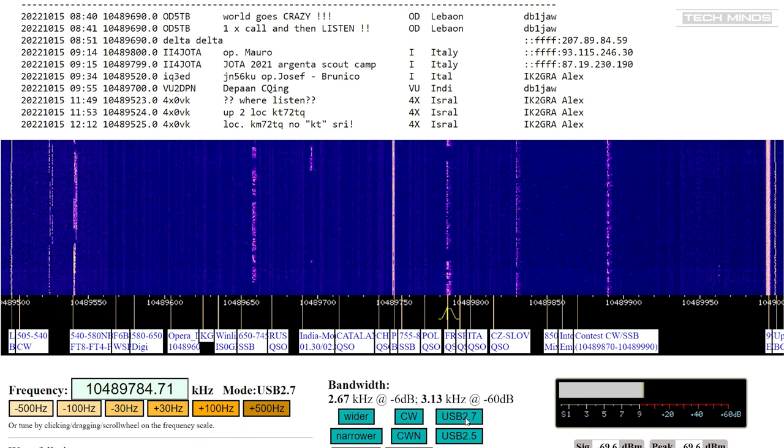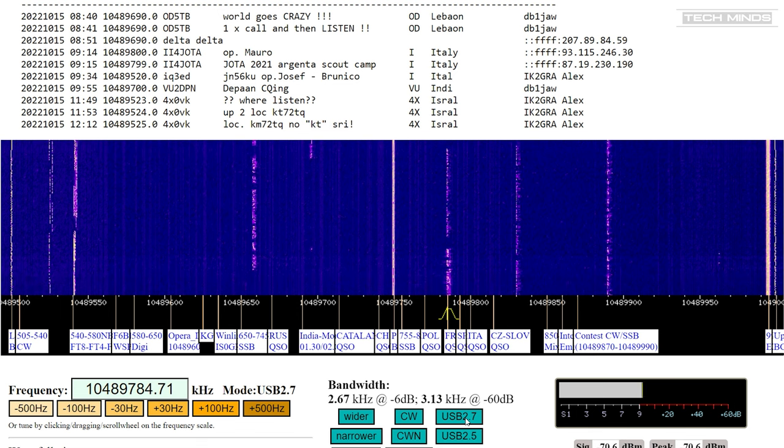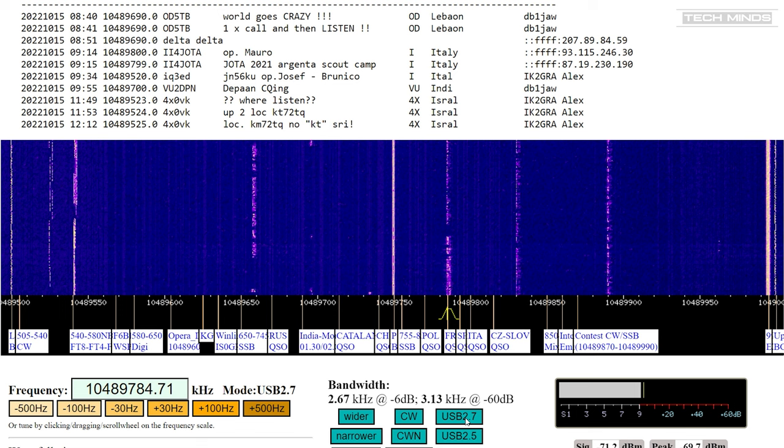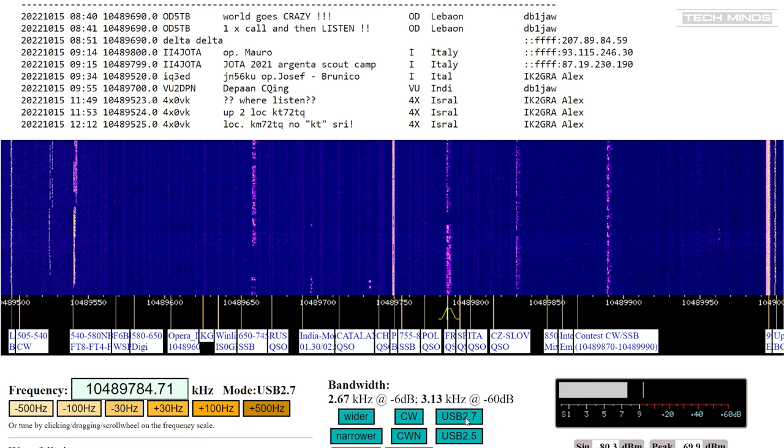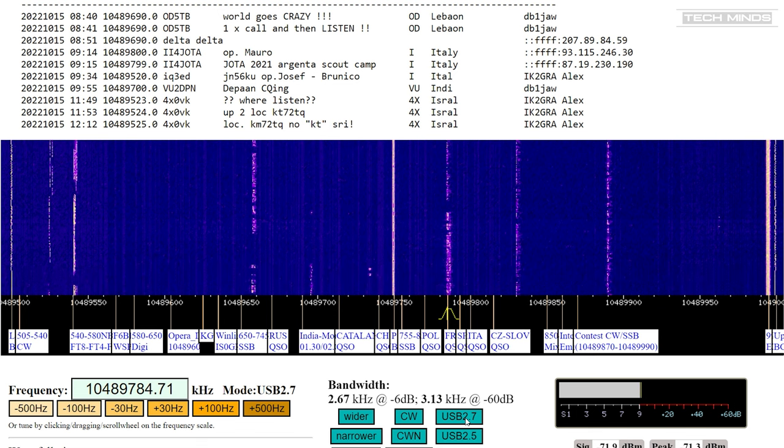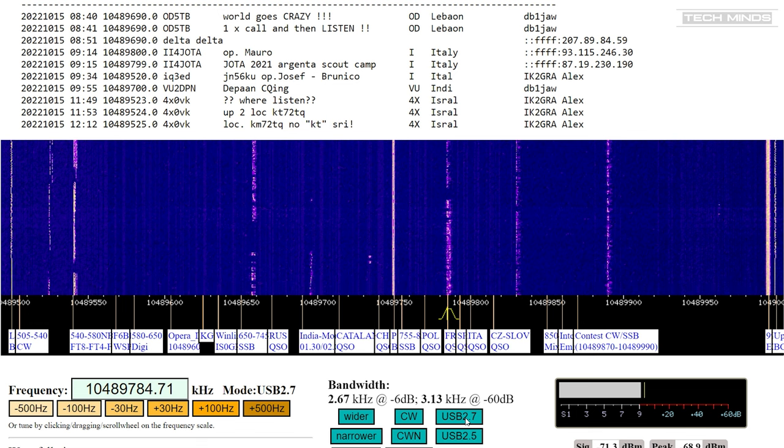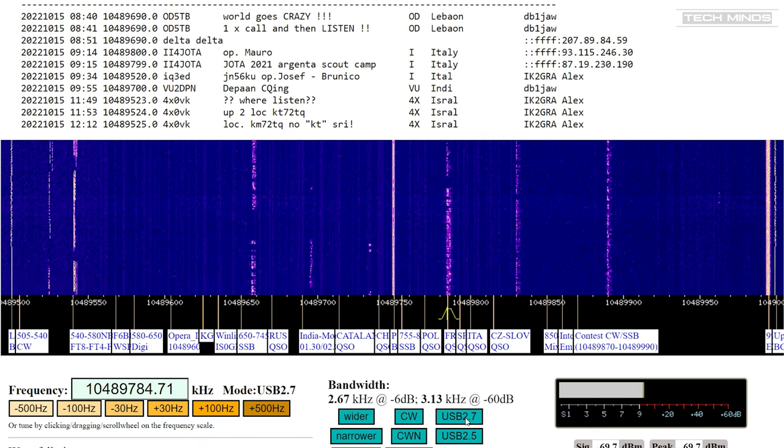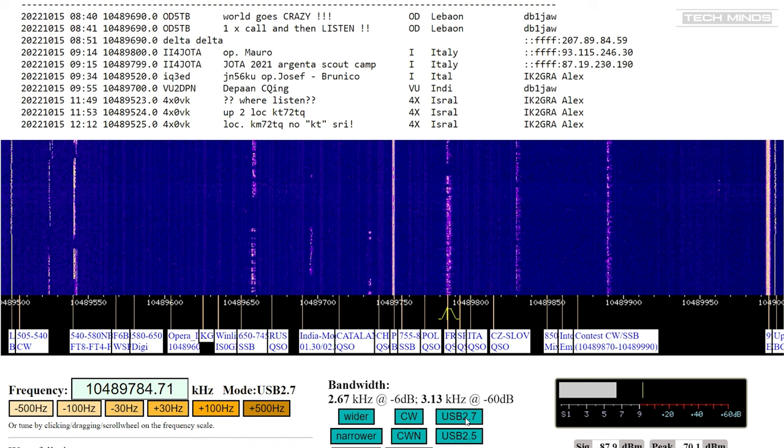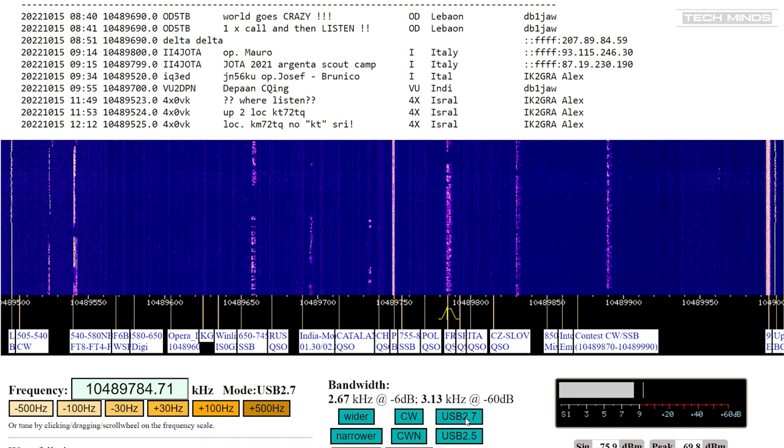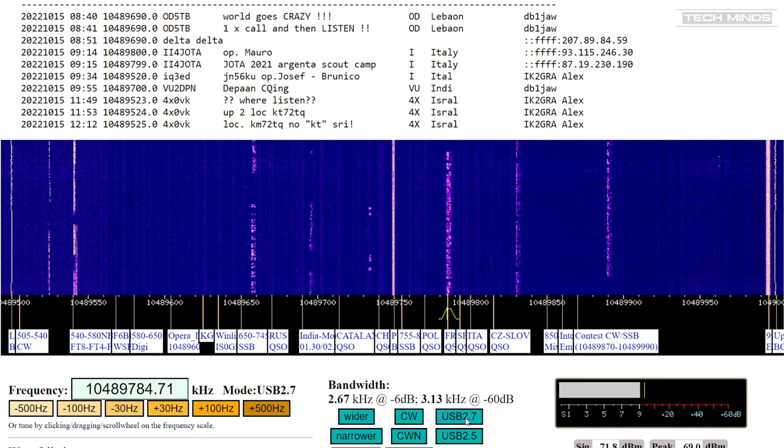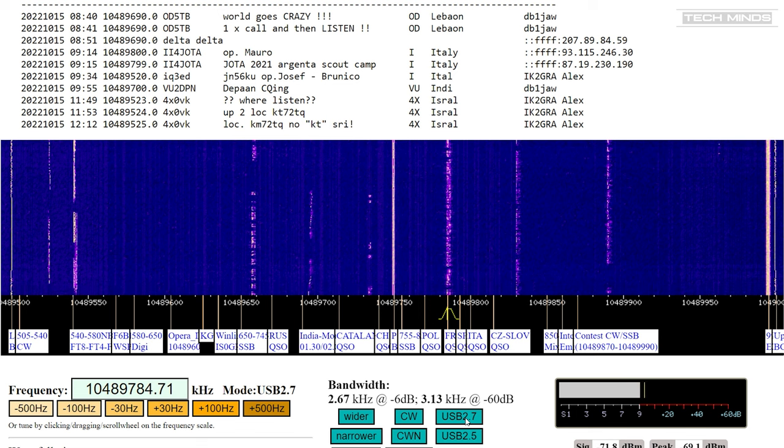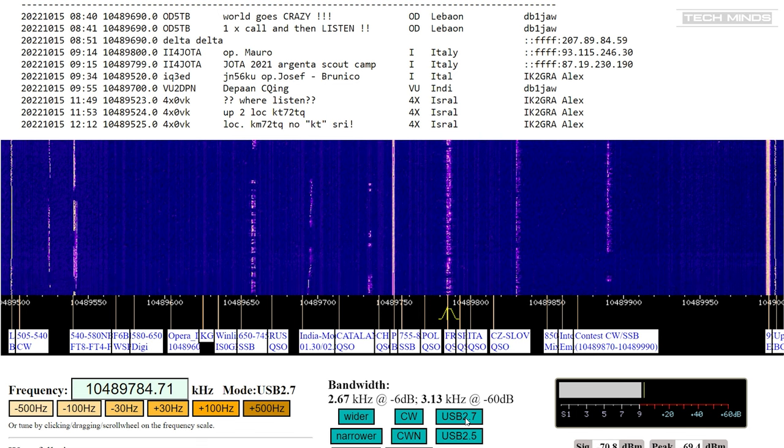While this software was primarily designed for QO-100, it can be used on any band as long as you have at least 2.7 kilohertz of bandwidth and data modes are allowed. Data transmission speeds can be between 6,000 and 7,000 bits per second.